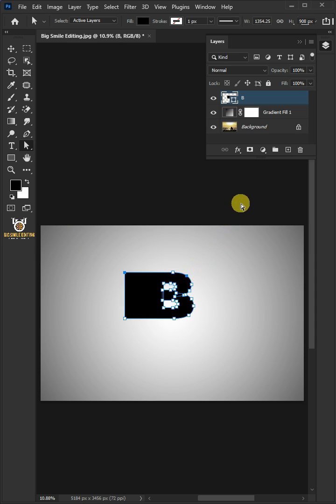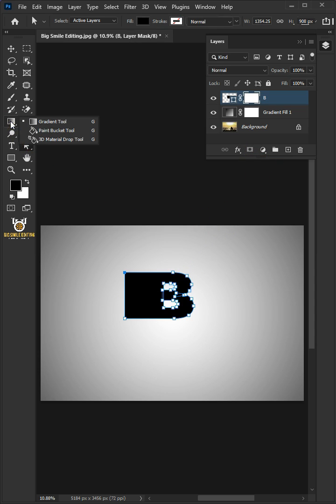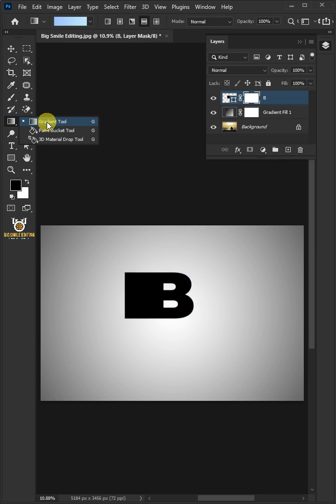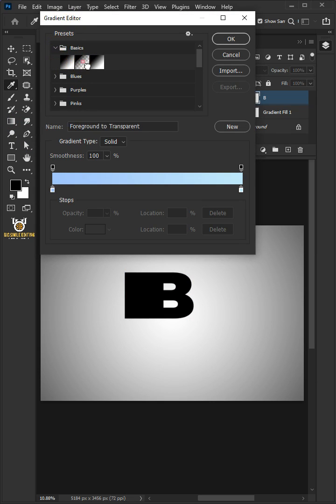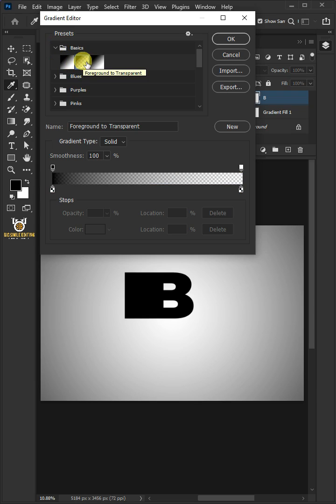Click on the Mask icon to create a mask. Open your Gradient tool from the toolbar. Click the Gradient Bar at the top. Open the Basics folder and choose Foreground to Transparent Preset. Make sure Foreground Color is black. Then press OK.